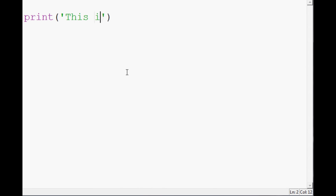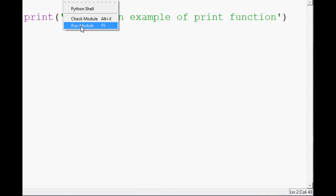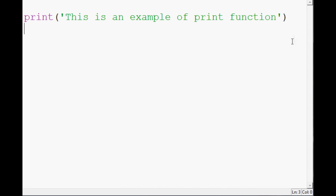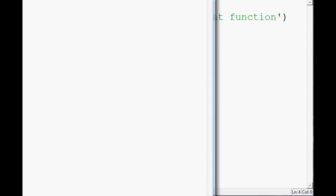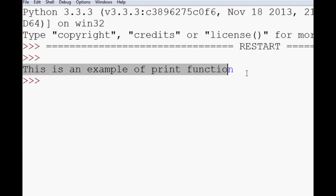So let's say this is an example of a print function. We can save that — I use Control+S to save and F5 to run. You can also go to File > Save or Run > Run Module. When I hit F5, it pops up and you can see it outputs: 'This is an example of print function.' Pretty basic stuff.